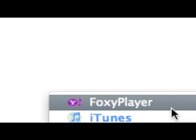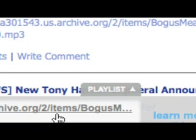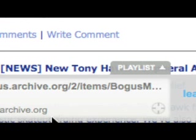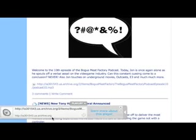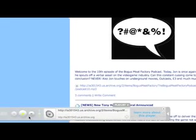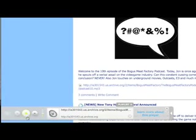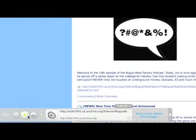It also has the Foxy player. Now let me show you what this does, this is really cool. With the Foxy player, you see that there's a link here for the internet archive that my friend Bogus Meat Factory uses for his podcast. Now watch this.